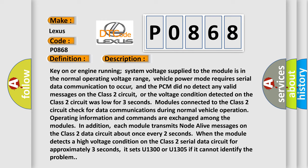In addition, each module transmits no-to-live messages on the class 2 data circuit about once every two seconds. When the module detects a high voltage condition on the class 2 serial data circuit for approximately three seconds, it sets U1300 or U1305 if it cannot identify the problem.